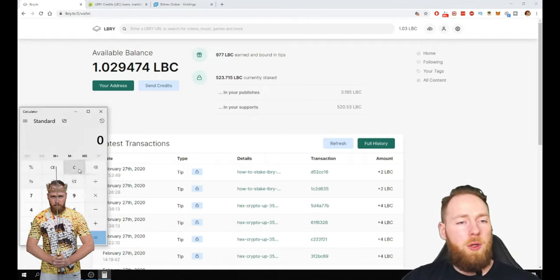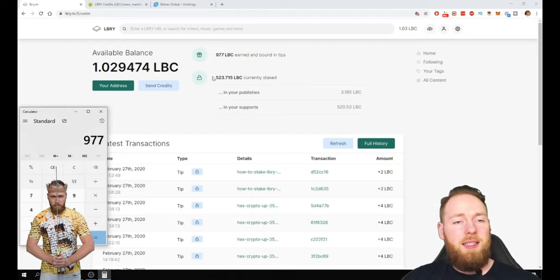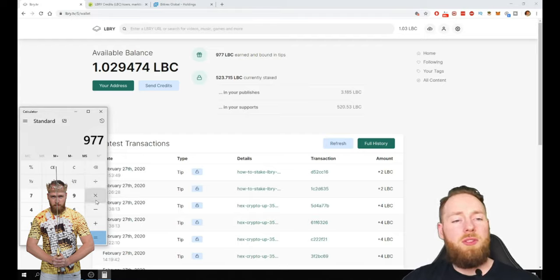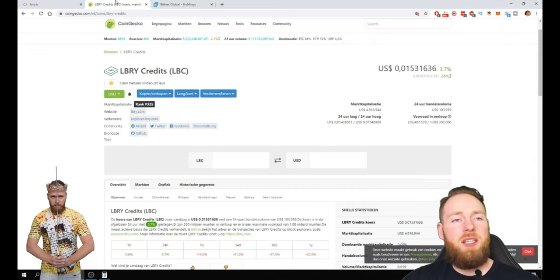But I'm on here for a month and a half and I already got more than a thousand, more than a thousand LBC.